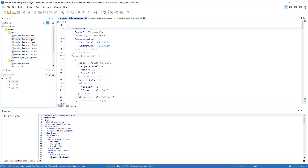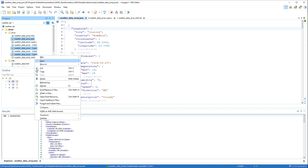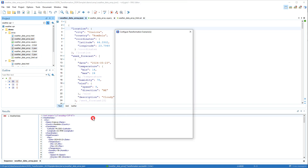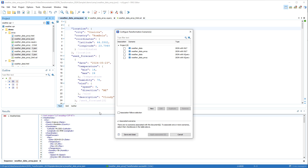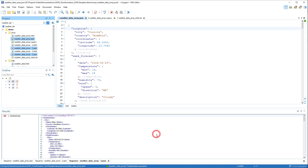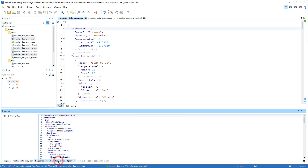Again, this type of transformation can also be done in bulk. We'll select three JSON array files, right-click, go to Transform, select Configure Transformation Scenario, select the scenario we created, and apply it. It produced the XML output in the Results pane with a tab for each file we transformed.